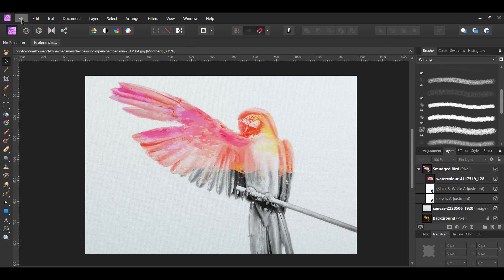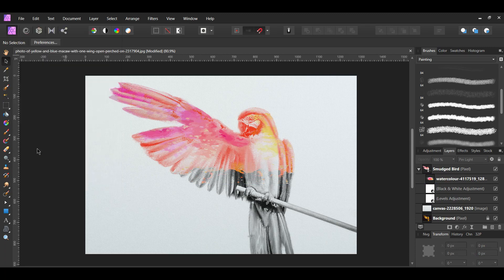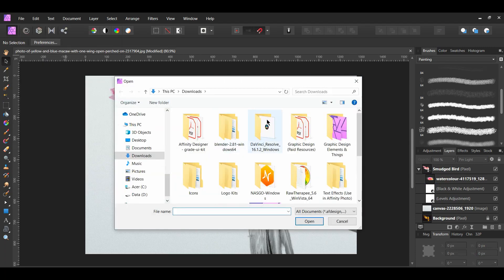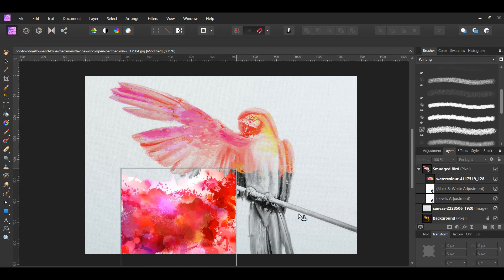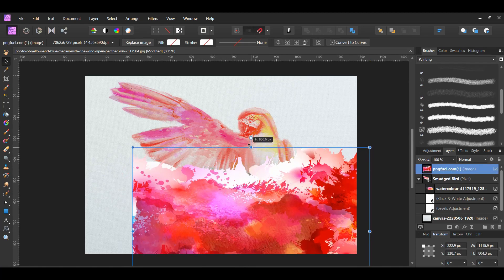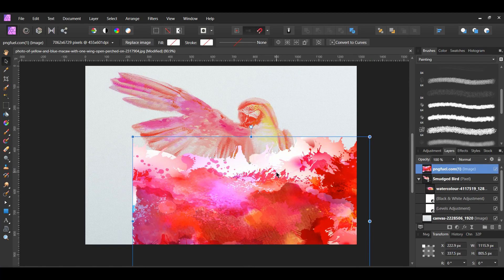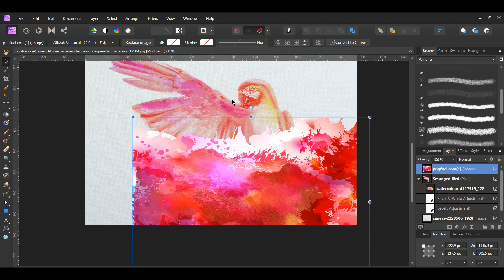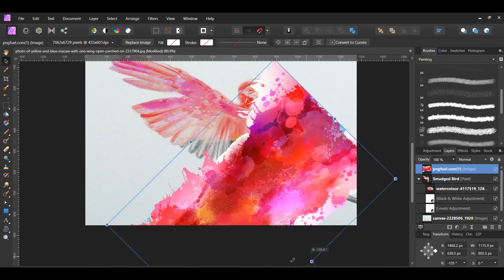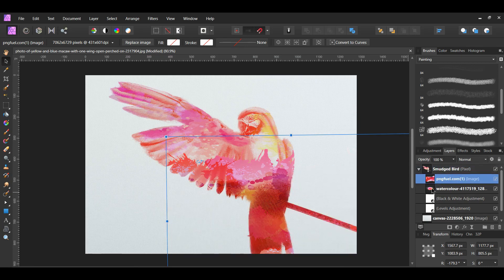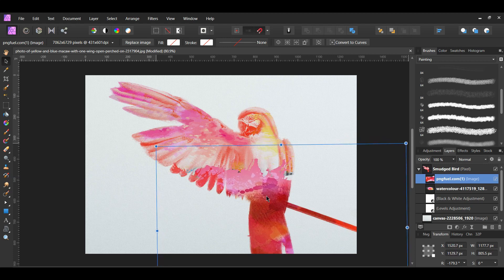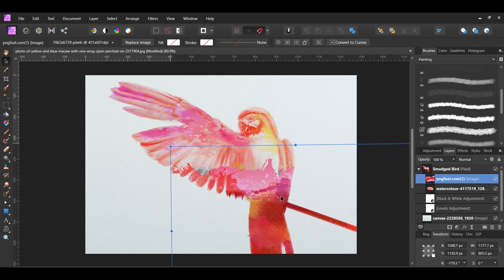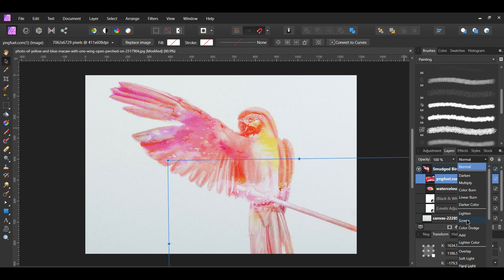Go to File, Place and select the other watercolor image. Place the second watercolor image on the bottom part of the bird and extend it past the bird image. In the layers panel, select the second watercolor image and drag it inside of the smudged bird layer on top of the first watercolor image. With the second watercolor image selected, change the blend mode to Screen.